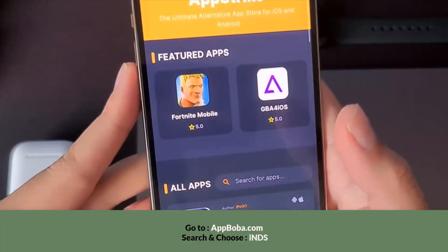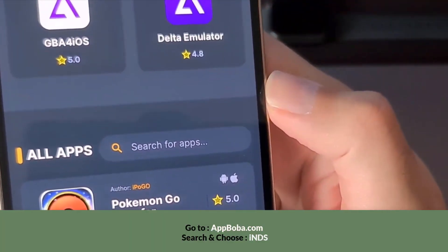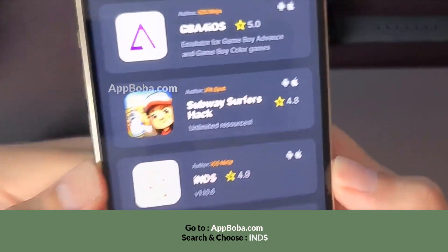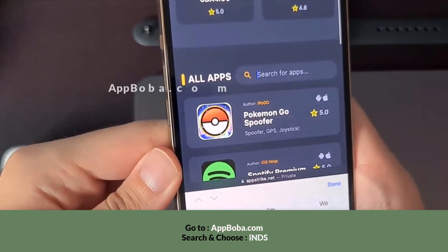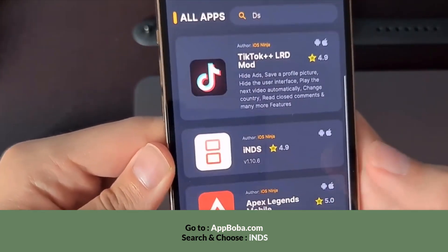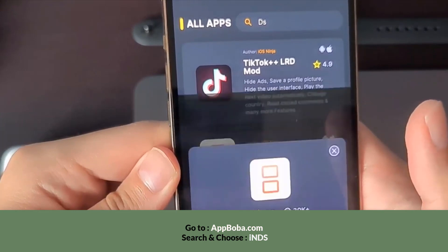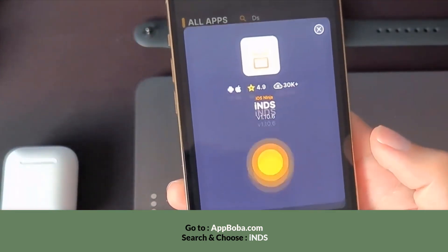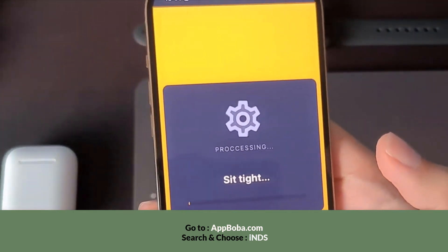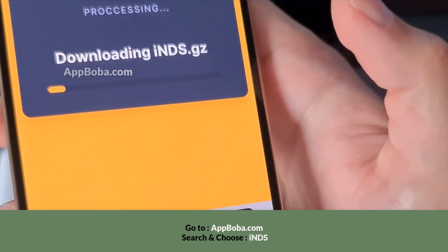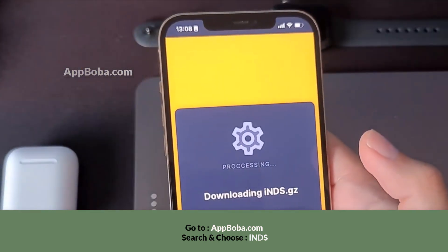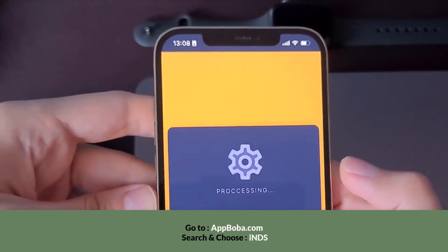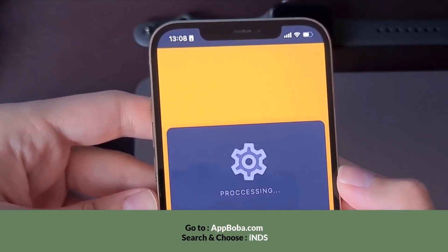To get the DS emulator, you should visit this page with your web browser — I'm using Safari, but you can use Chrome or any other one. Here is our INDS emulator. You have the search bar at the top of the page, so just type 'DS' and it's going to pop up, or type 'emulator' to check other emulators. Press the button and this whole process is going to start. It'll take a couple of minutes, so be sure you're on the proper website.